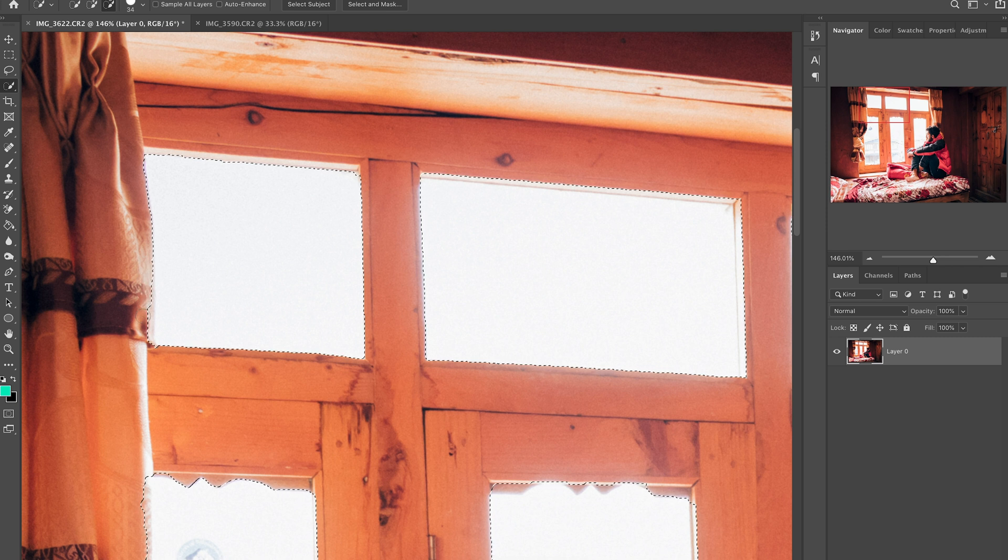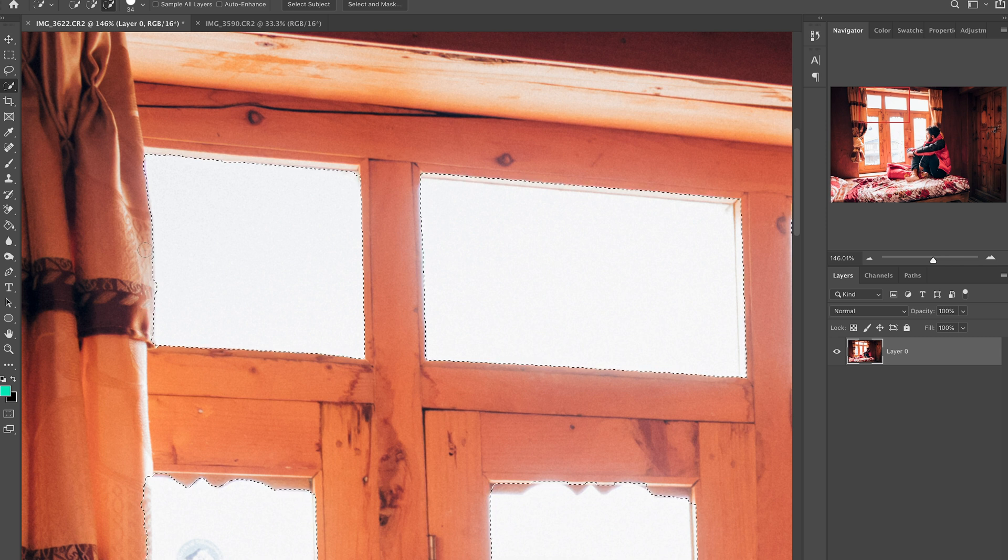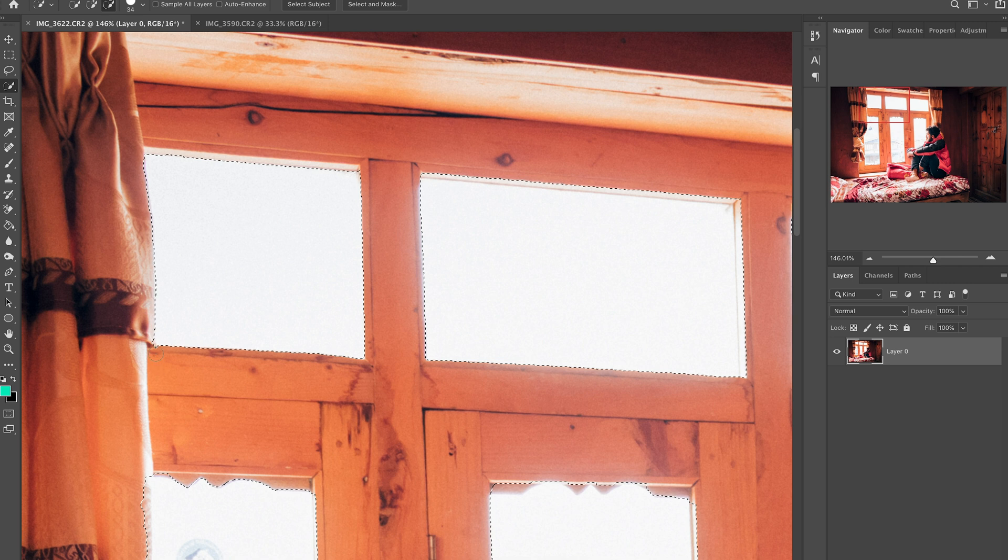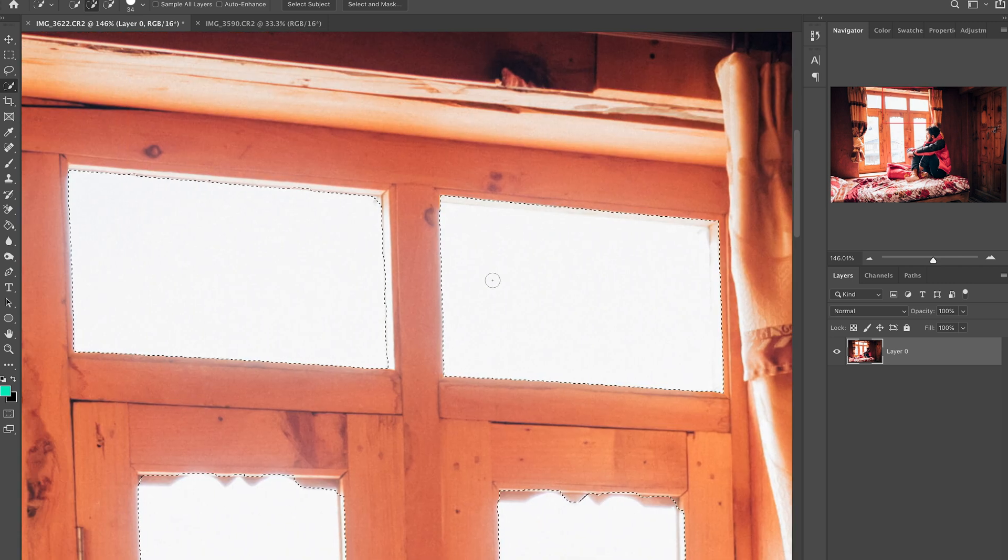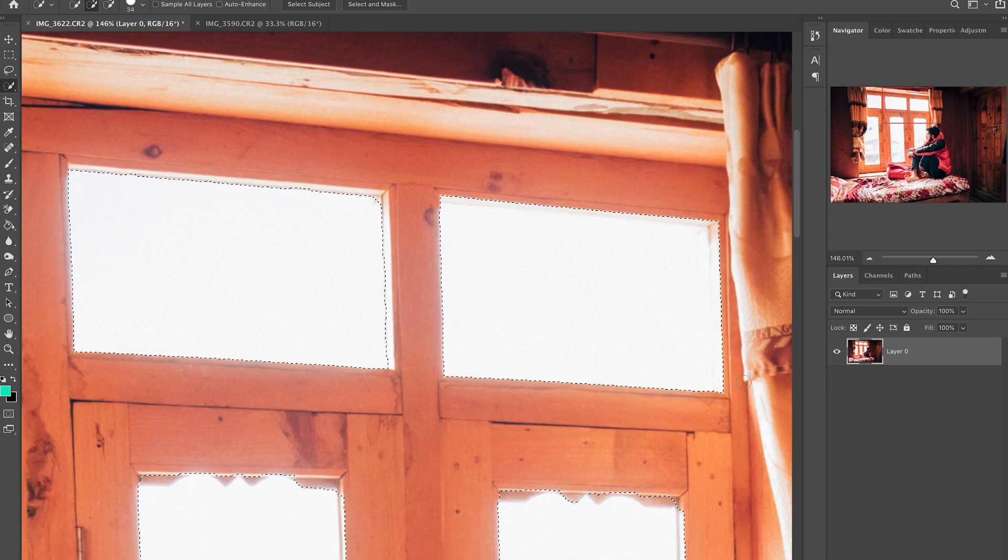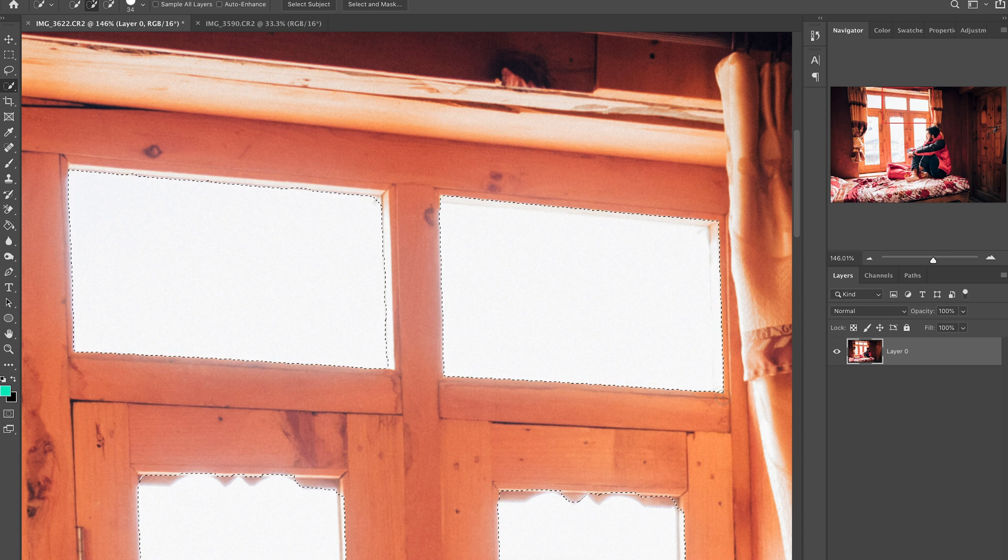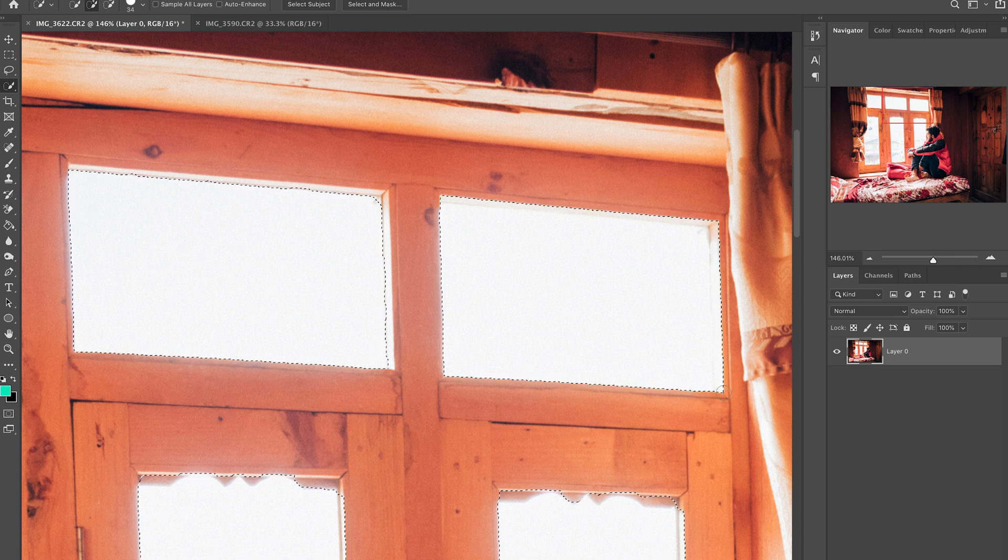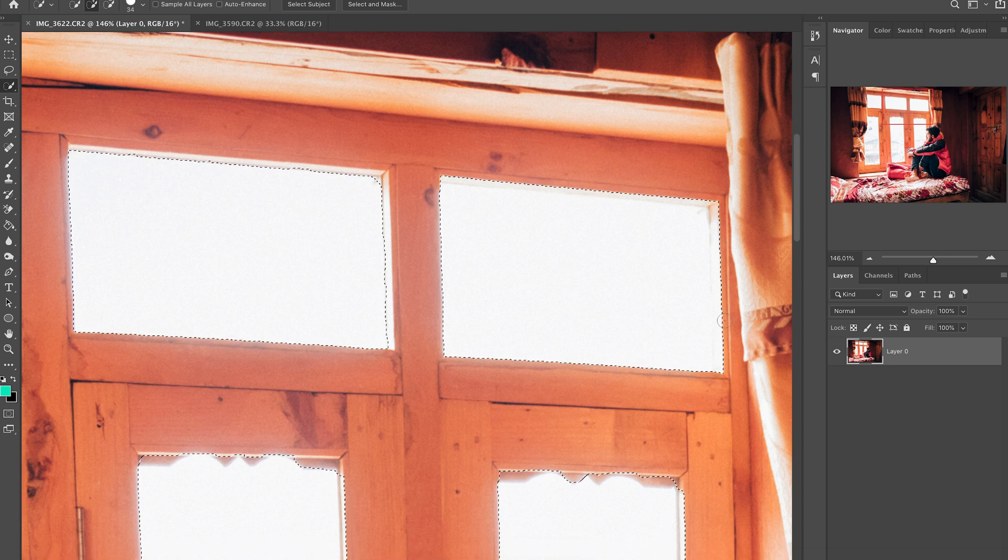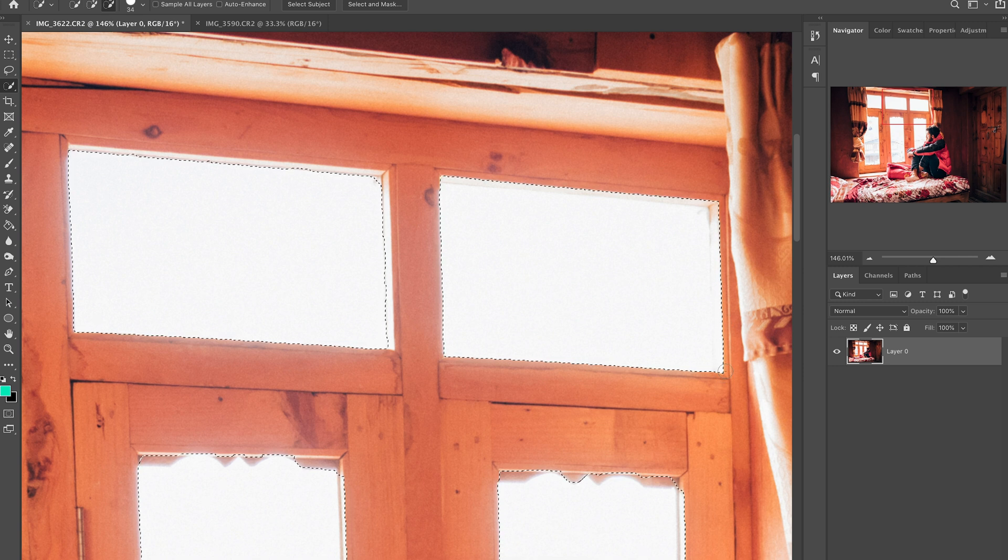The idea is you want to make sure your selection is as precise as possible. There we go, these windows are done. So I'm just gonna speed up this portion right here but basically the aim of the game is to make sure you've got a selection that's as precise as possible and you're not going over some of these edges.